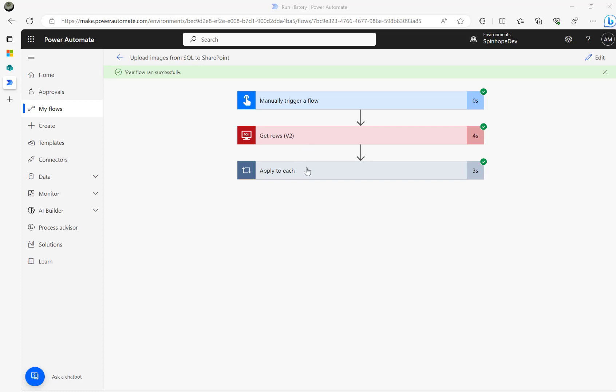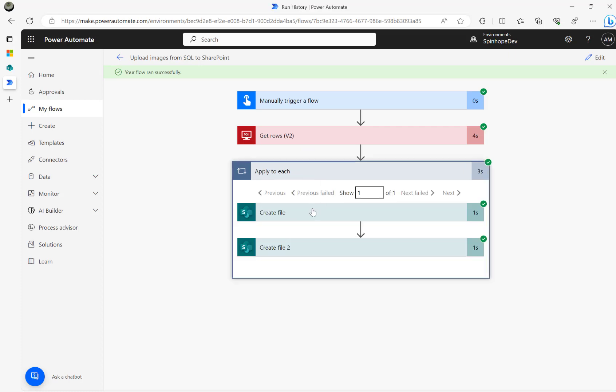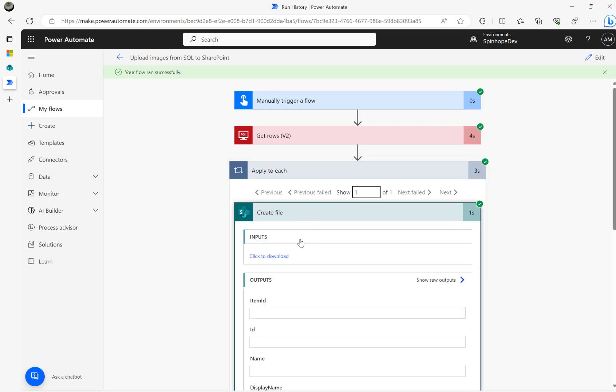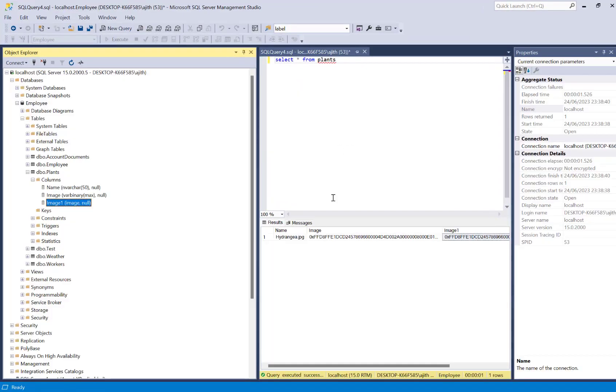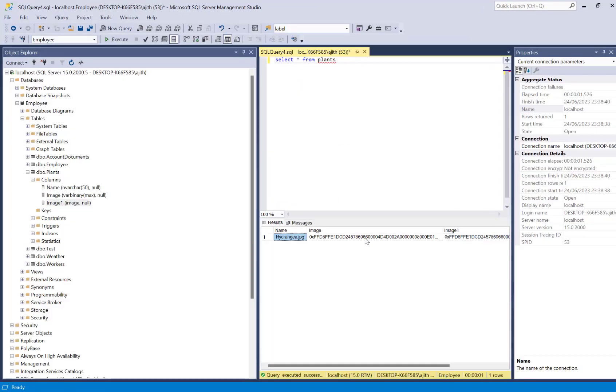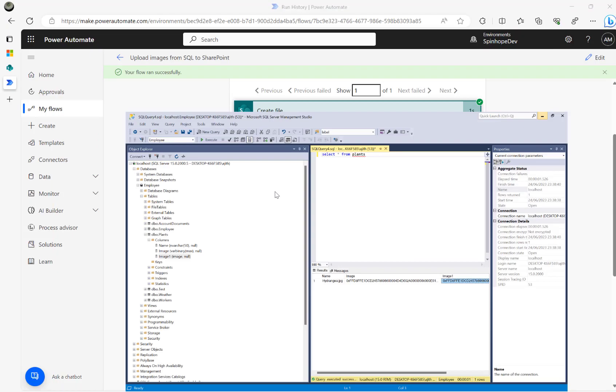Looks like flow ran successfully. Let's have a look. The first one used the file name hydrangea dot JPEG. That's the file I uploaded.